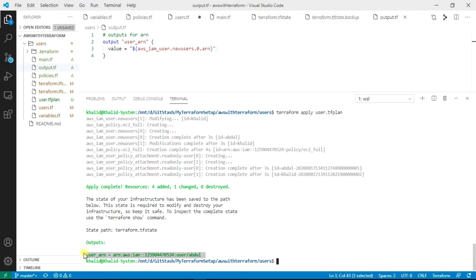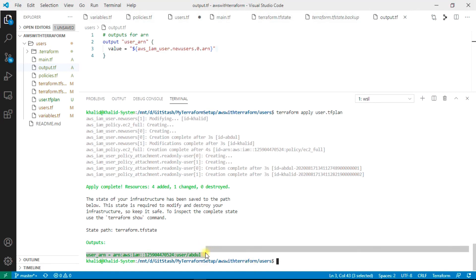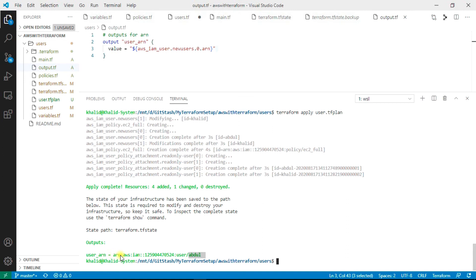It runs only for the first time for Abdul and I get the ARN for Abdul user only.